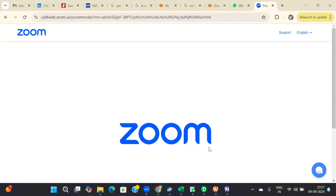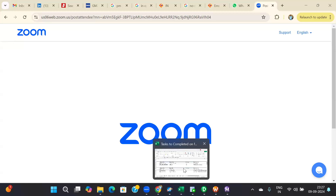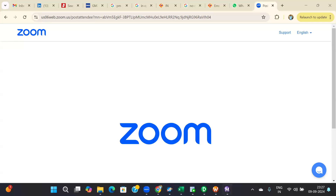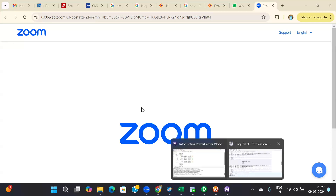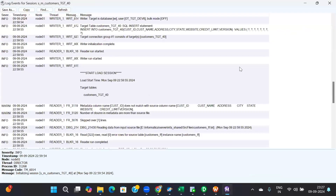Someone has shared the screen. Jagdish, unmute and speak up. Hi Raj, today I tried to load the data from a flat file to a target table. I am seeing an error — let me open the error message.